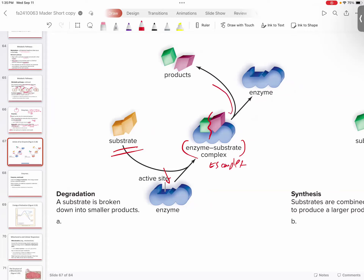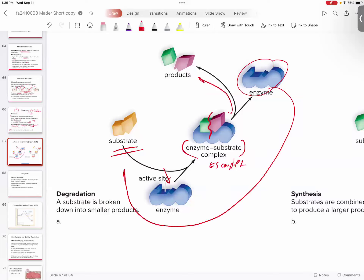Once you get your enzyme back, you can come right back and grab another substrate and get back to work. You don't just do one and done — you work on one, break it apart, let it go, grab another one, break it apart, let it go. Why? Because your enzyme is never consumed or altered by the reaction. It just keeps on going.